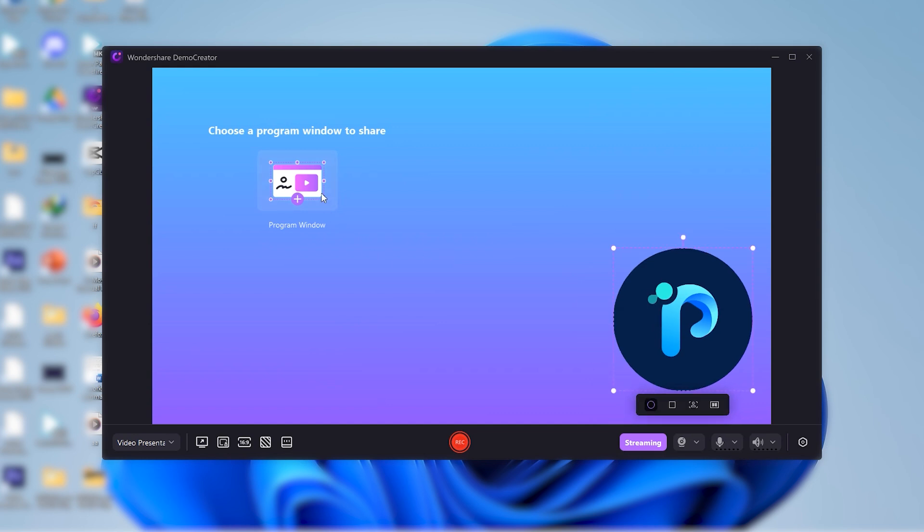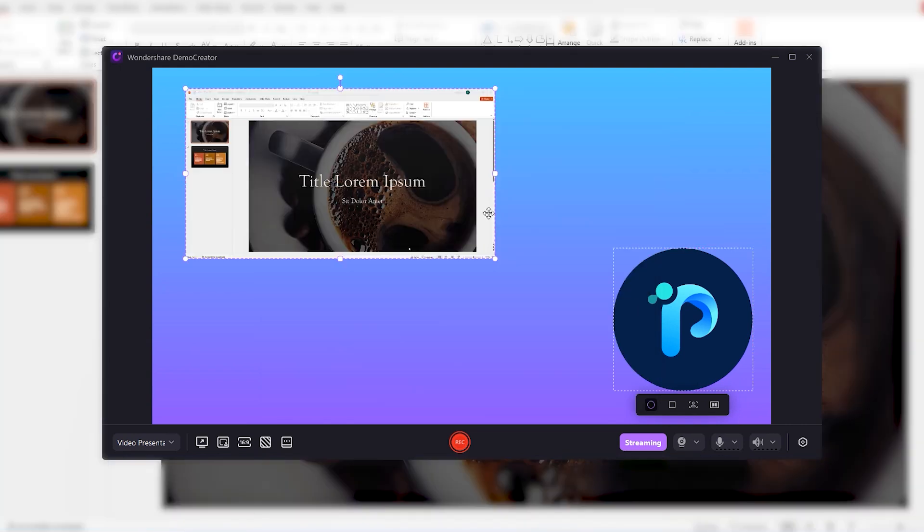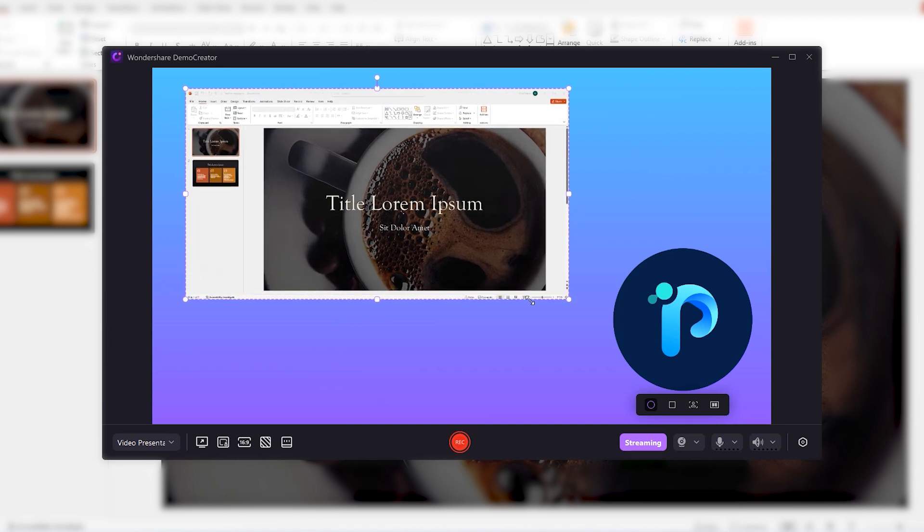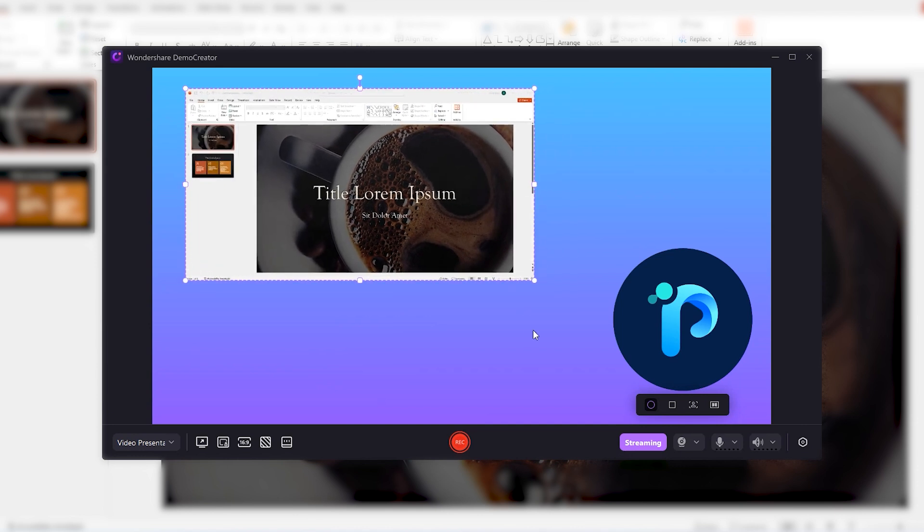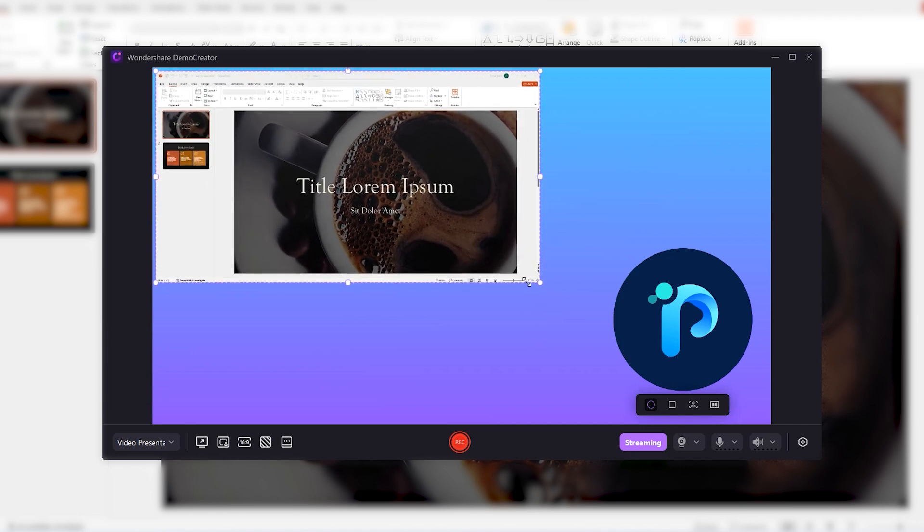You can see that there's a program window here. It allows you to select and review the slides you wish to present. Just click here. If your slides are running in the background, then a window will appear here. Select your PowerPoint window and click on start sharing. See that? The presentation has been imported here. Now you can easily adjust the size of this window and place it wherever you want on the screen.